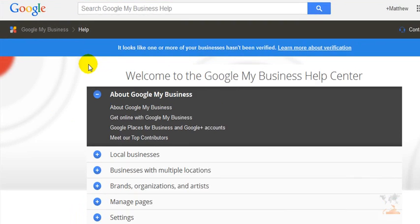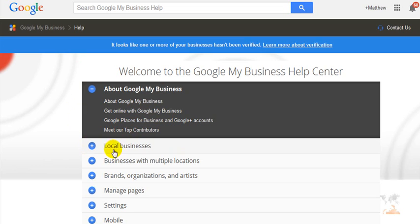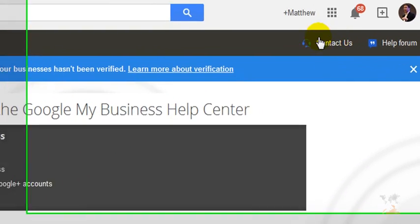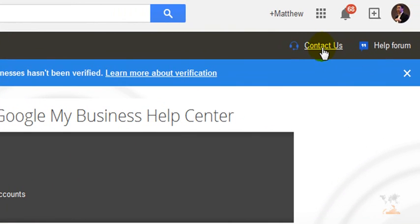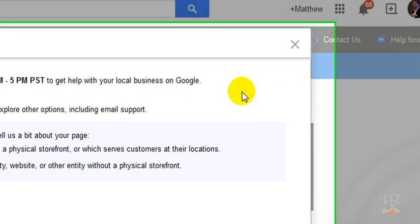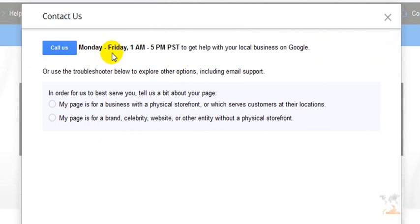Once you click that link, it takes you to the local support page. You can read and view these frequently asked questions and topics. However, I'm going to encourage you to go all the way over to the right where you see the 'Contact Us' text. Click that, and it says: call us Monday through Friday, 1am to 5pm Pacific Standard Time, to help with your local business on Google.